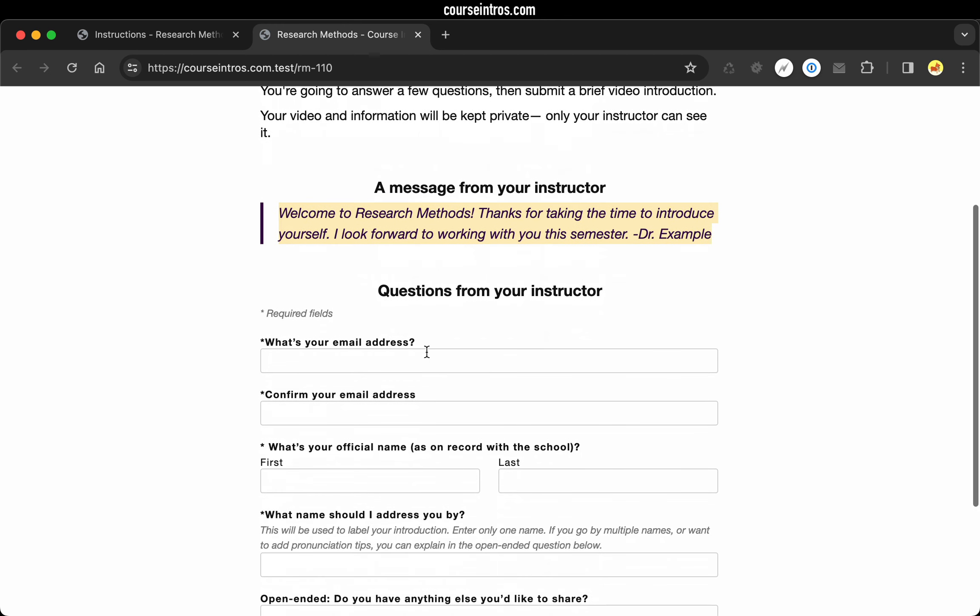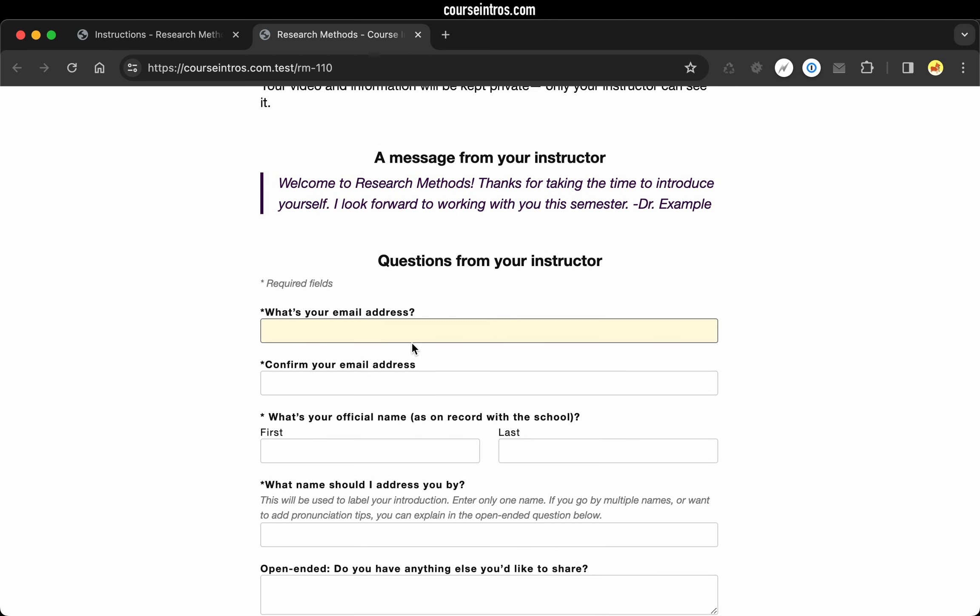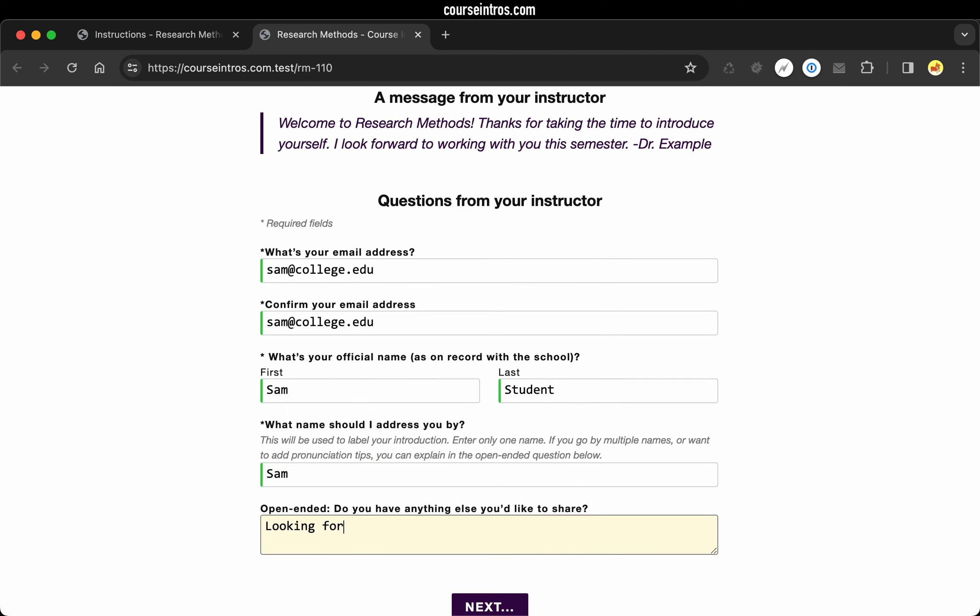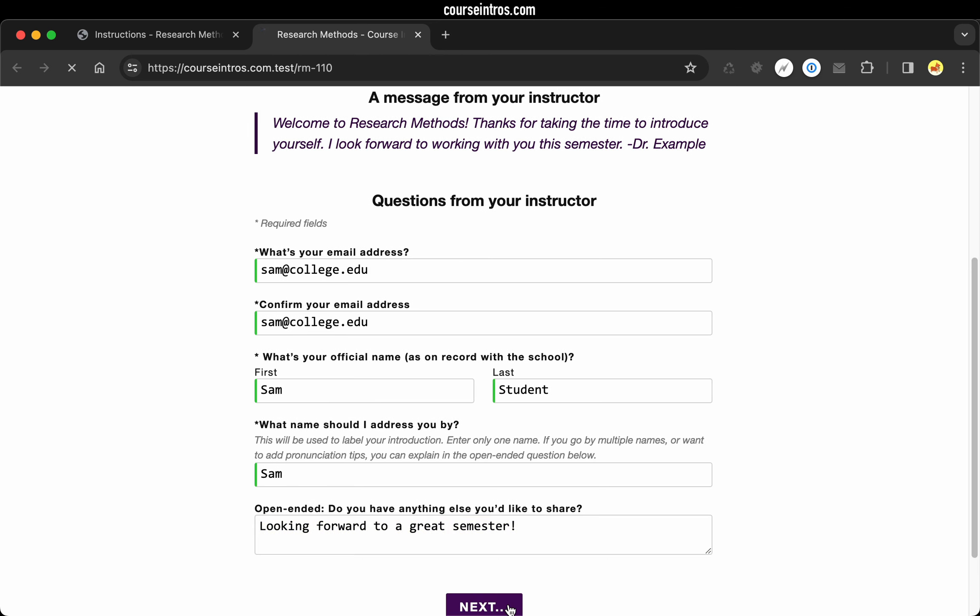The custom message you set when you created the course in the previous step, that'll appear on this instruction page. And then following that is the details that the student's going to fill out. And once again, let's complete this with some example data. With everything filled out, I'll click next.